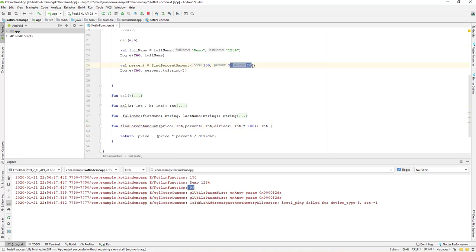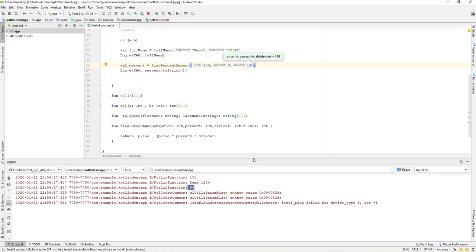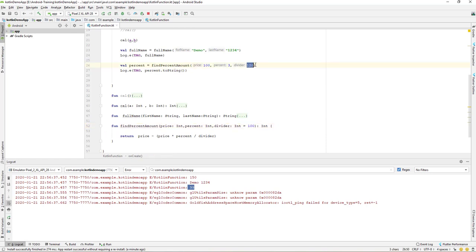To summarize: if we don't pass any argument, the default value of 100 is used by the Kotlin function. If we do pass a value, that argument replaces the default value. We don't have to pass this parameter, and the default will be used automatically.